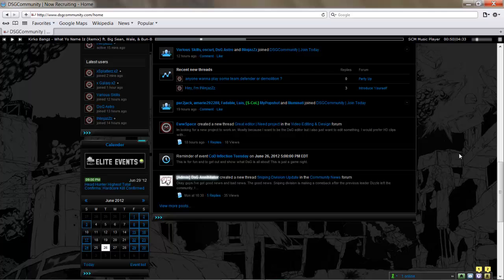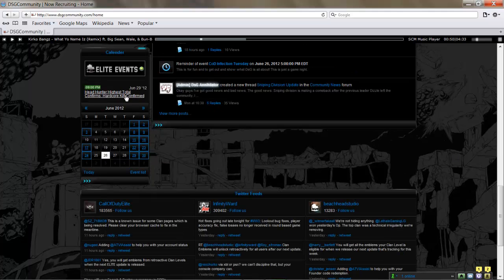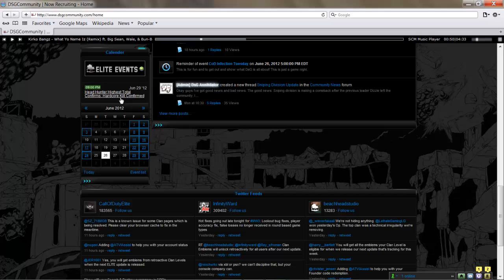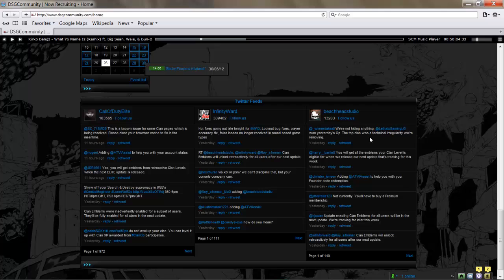Elite events will tell you when the next elite event is, what date, what time. It gives you a calendar you can check out what's going on later in the week, what it is, and what time. In the lower section of the page you've got your Twitter feeds: Call of Duty Elite, Infinity Ward, and Beachhead Studio—all your latest info and updates from these three will be right here.